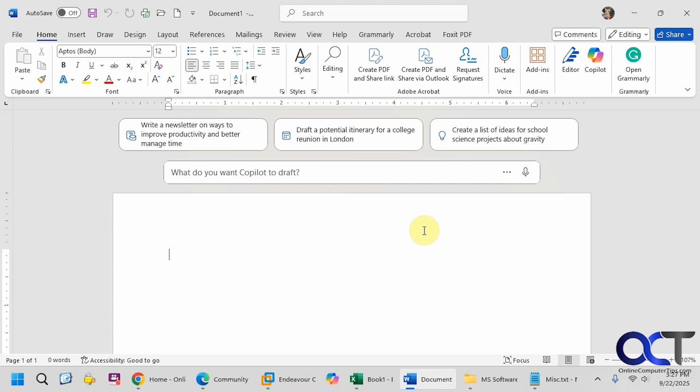Hi, in this video we're going to show you how to remove Copilot from Microsoft Office, the Windows Taskbar, Microsoft Edge, and the Windows Search Box.